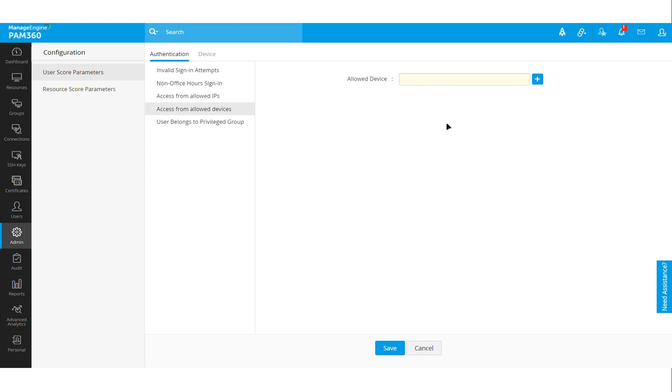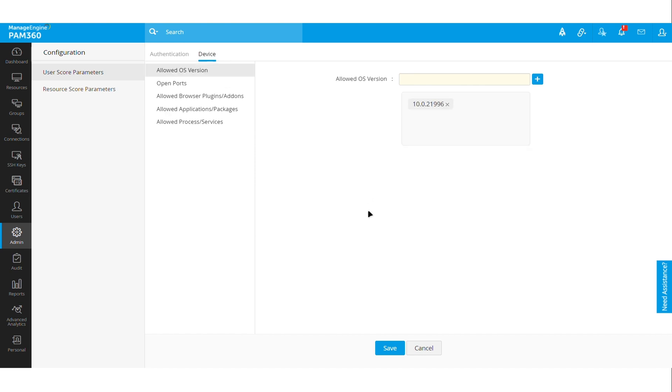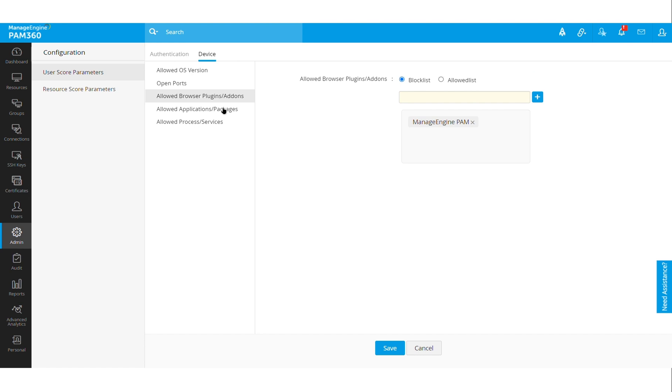Or perhaps we have their laptop registered and for some reason they're accessing PAM from another workstation or from a coffee shop, for example. PAM will recognize that the request is not coming from the authorized or allowed device, so in that case the trust score will go down drastically. Various other parameters like the end user's machine itself: does it run the latest operating system, does it have any unauthorized browser add-ons or plugins installed on them.